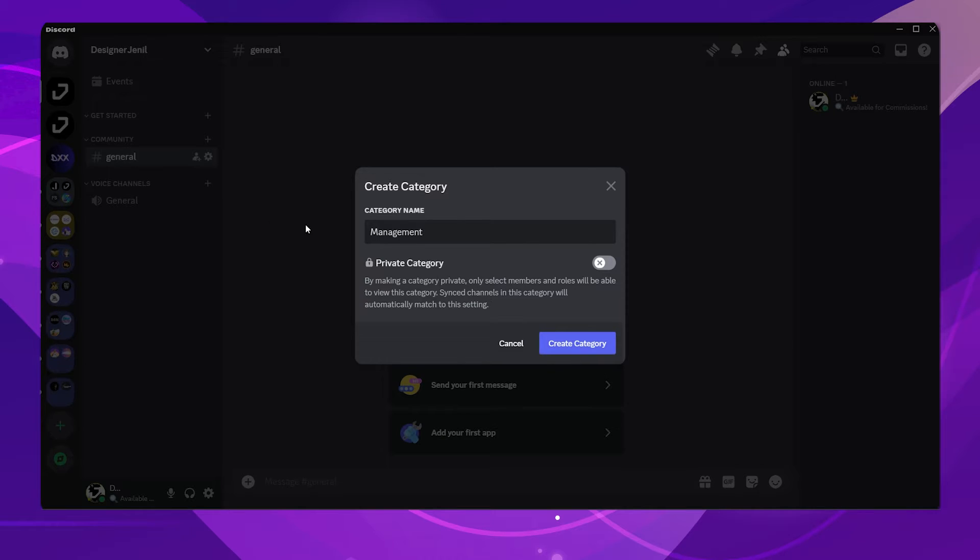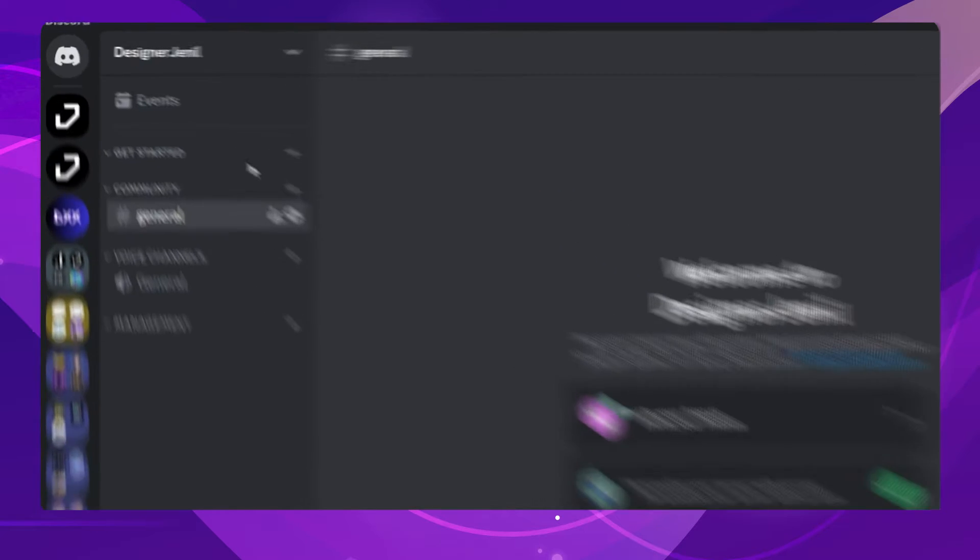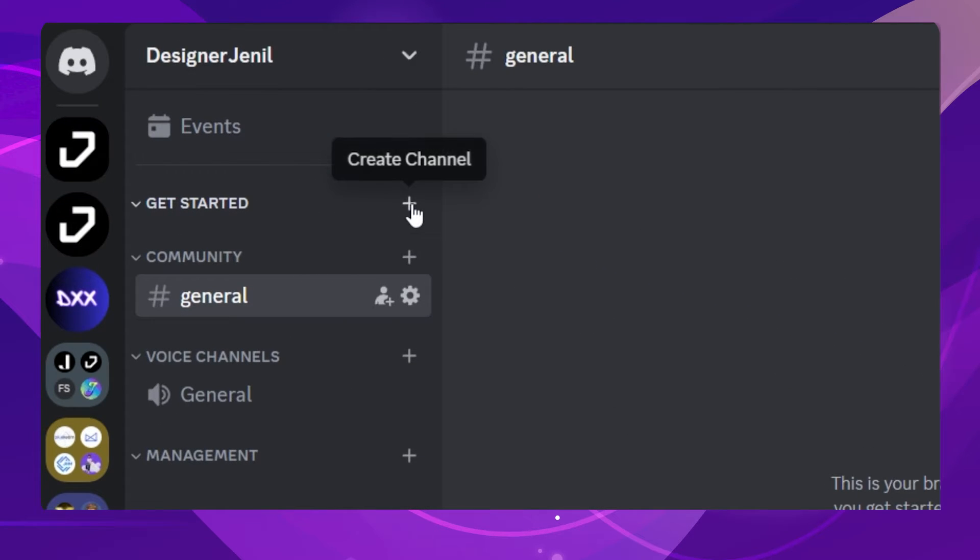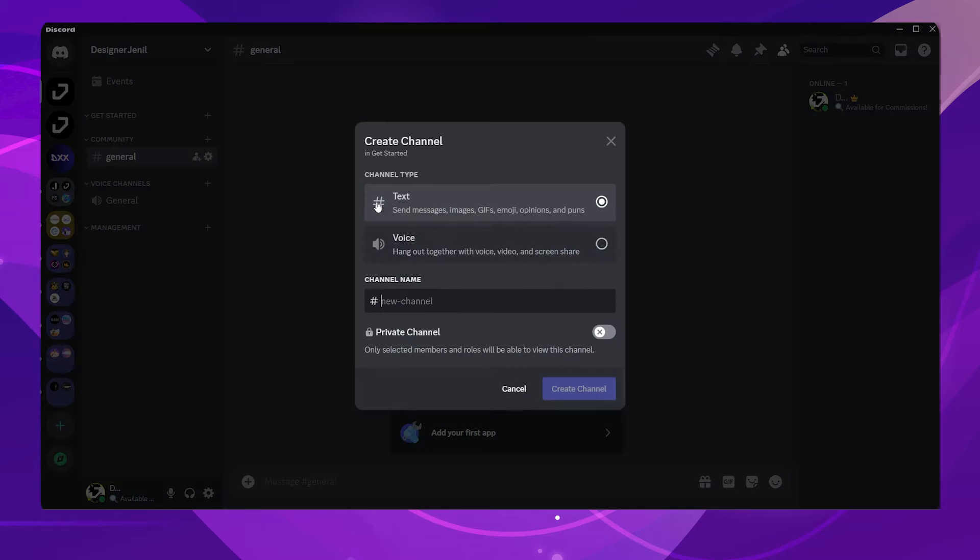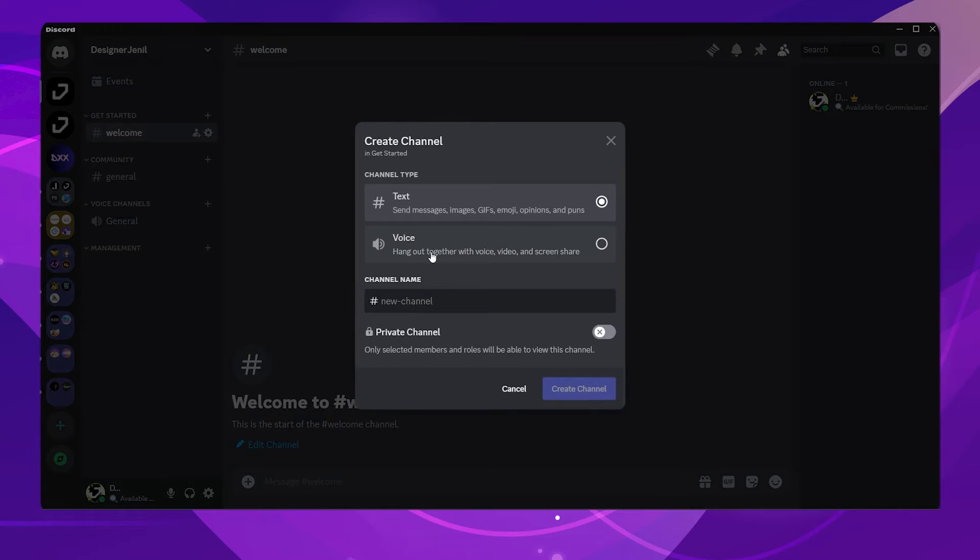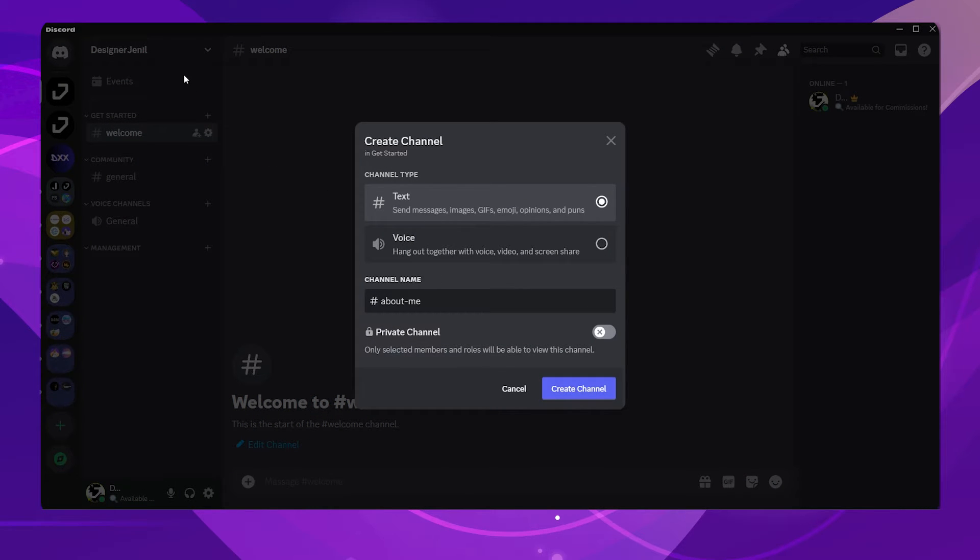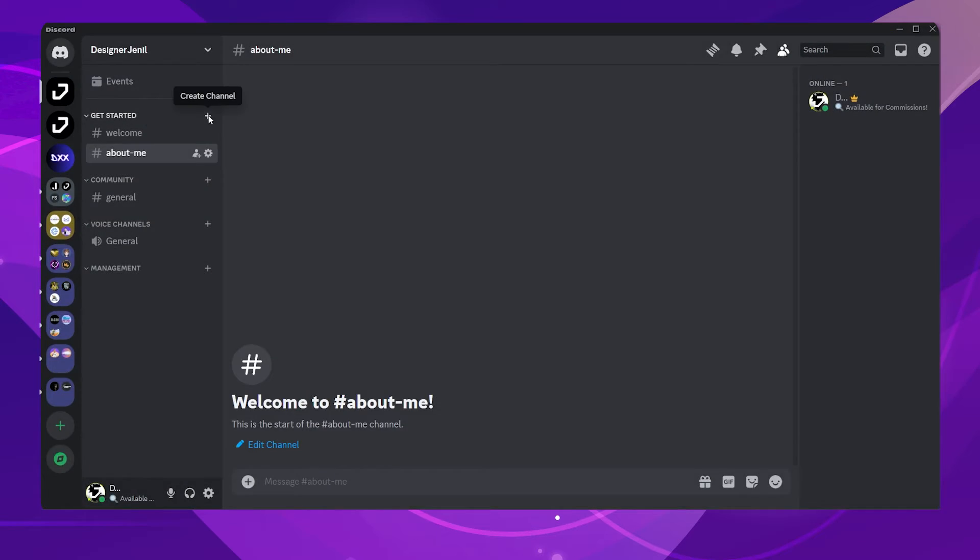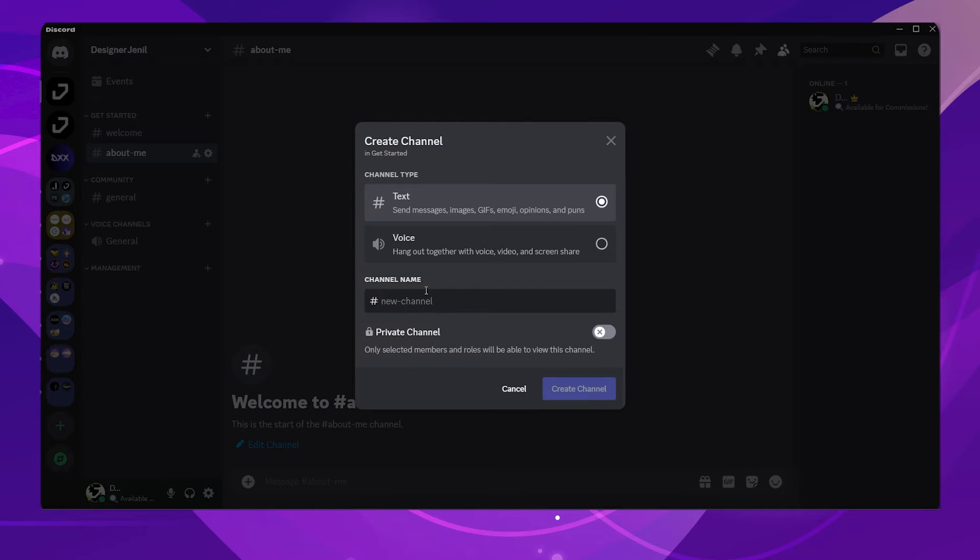We will start off with the first category. Click on the plus icon to create a channel. Name it whatever you want. I will name it Welcome Channel. The second one will be an About Me Channel. The third one will be an Info Channel.